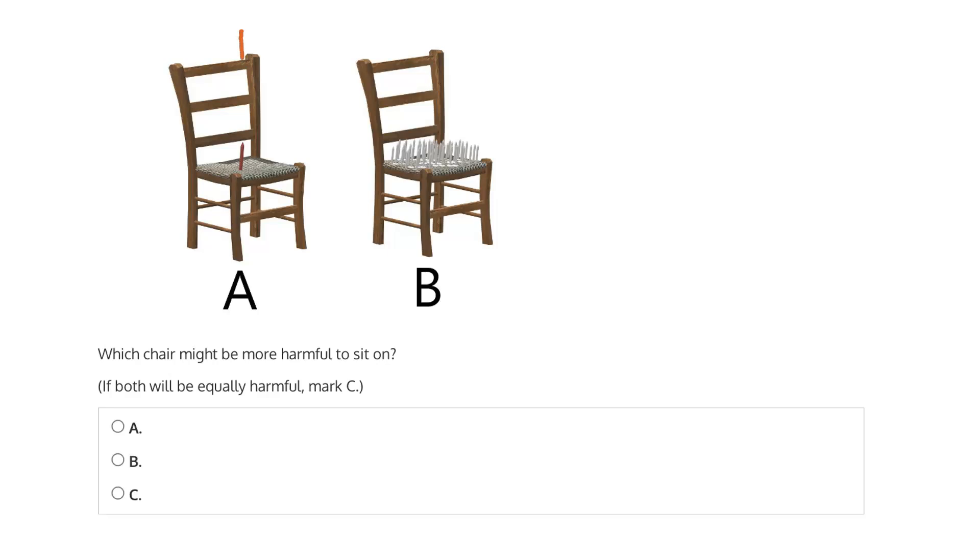So in either case, we're going to have the full weight of the person coming down on the seat of the chair, which will either have a single nail as in A, or many nails as in B.